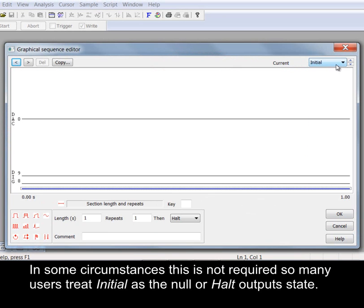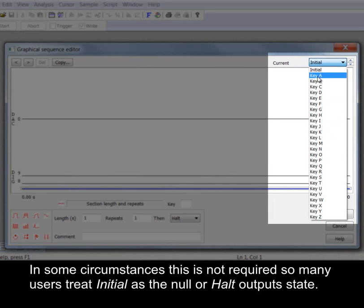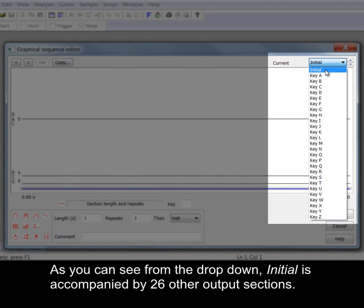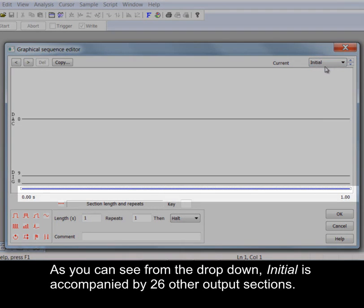In some circumstances this is not required so many users treat initial as the null or halt output state. As you can see from the drop-down initial is accompanied by 26 other output sections.